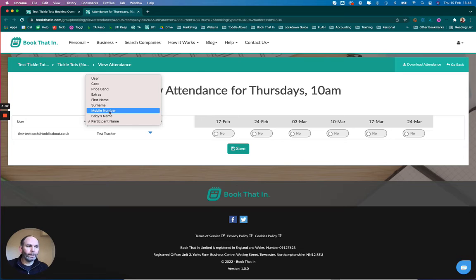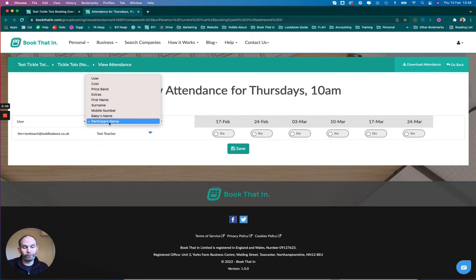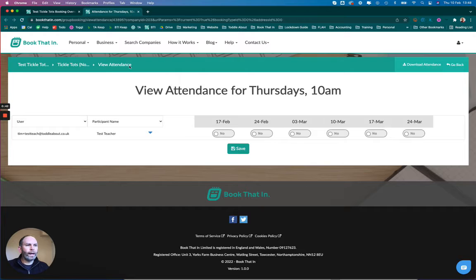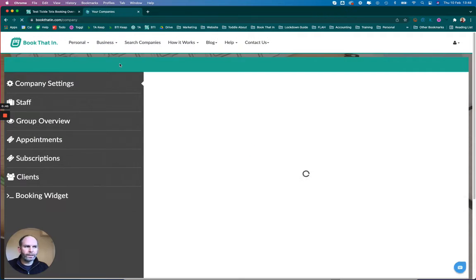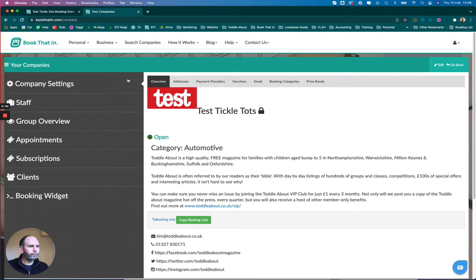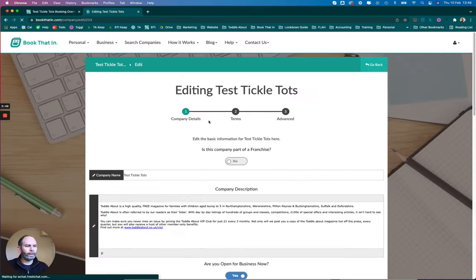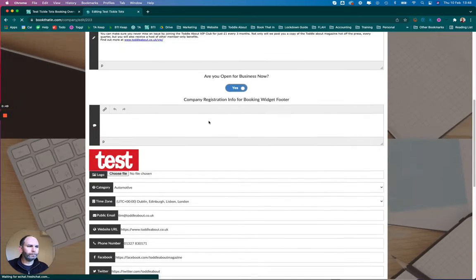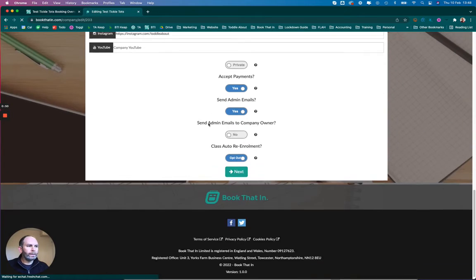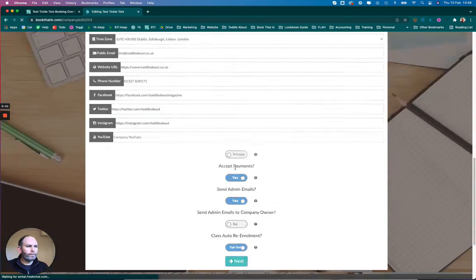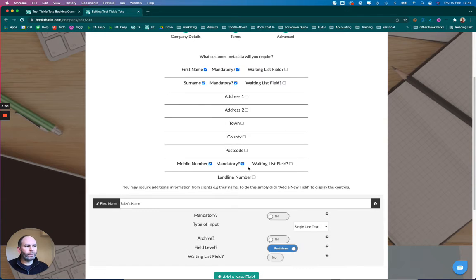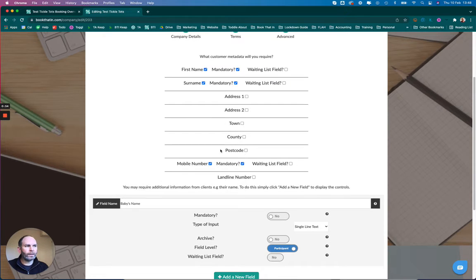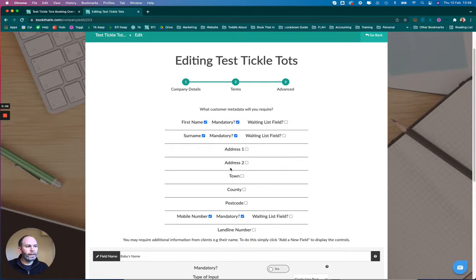The way we do that is we go first to Business, then Company Settings, and then we click Edit in the top right-hand corner. This opens up the company edit wizard. We'll skip the first two steps until we get to the custom fields section.